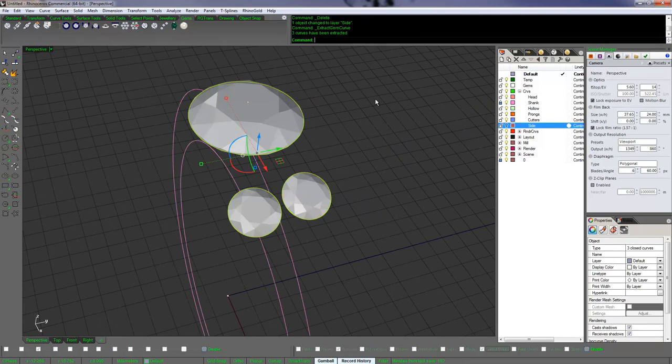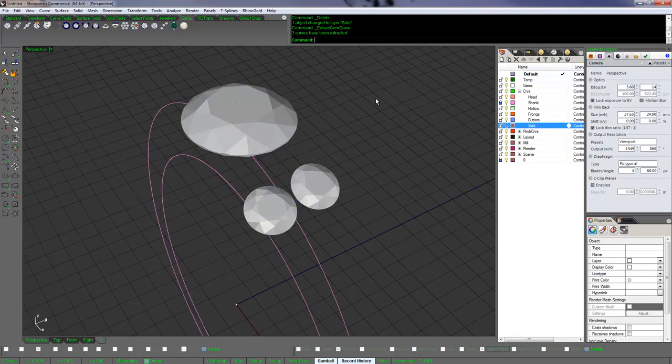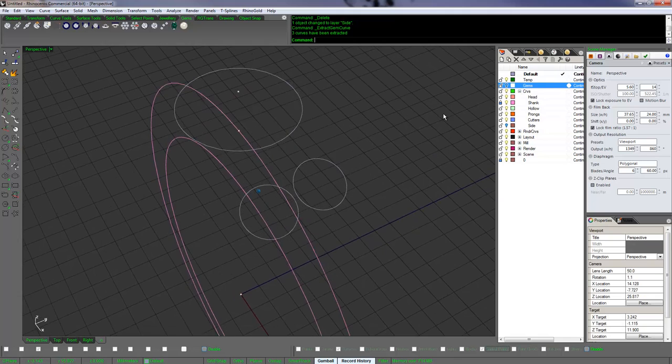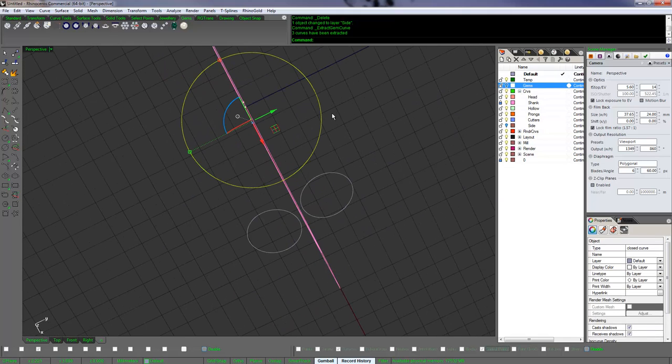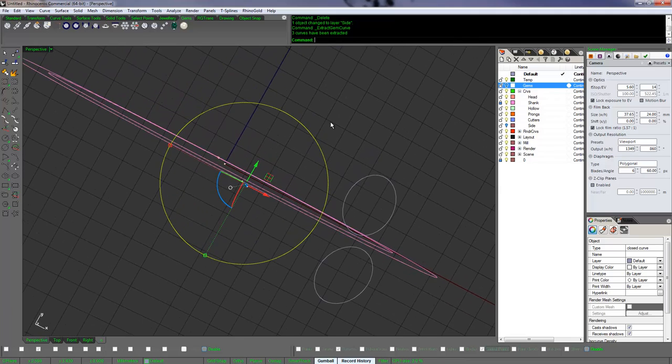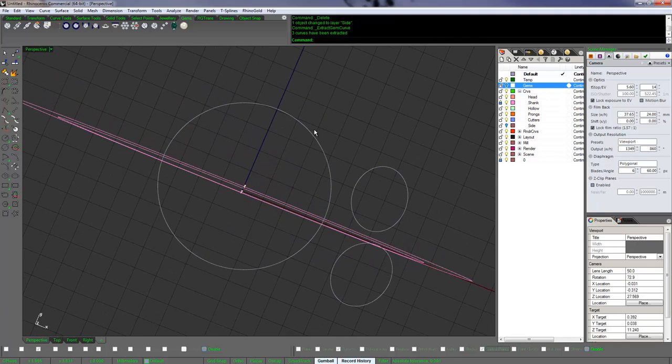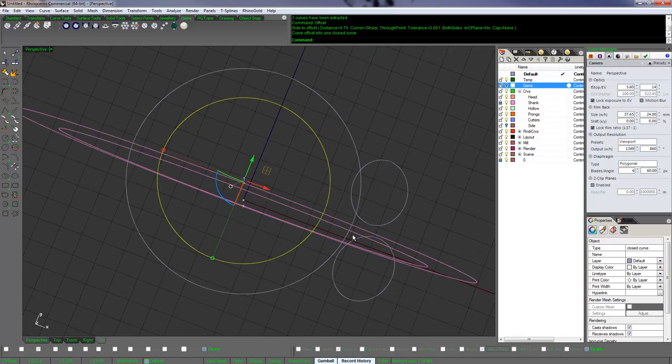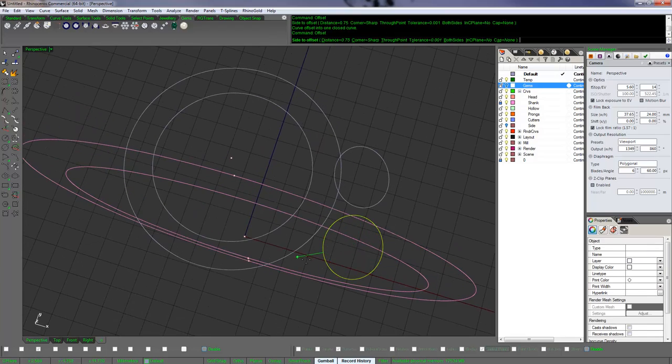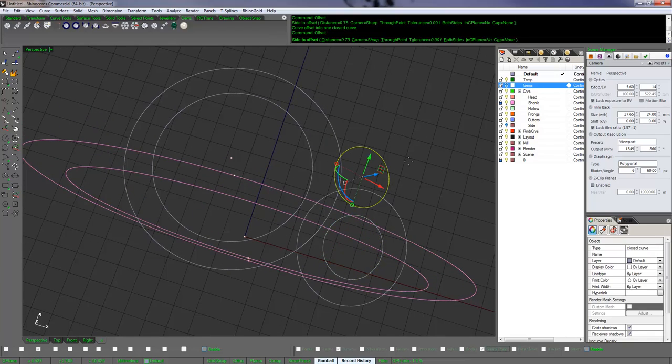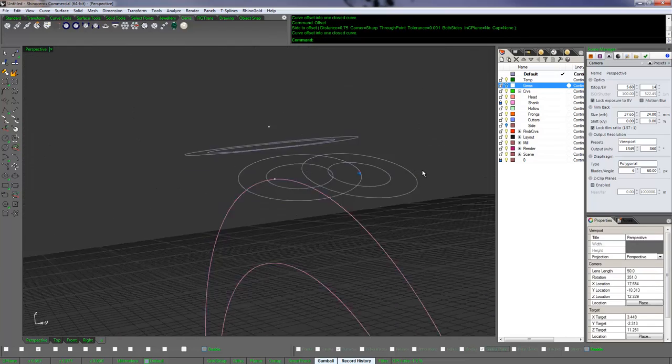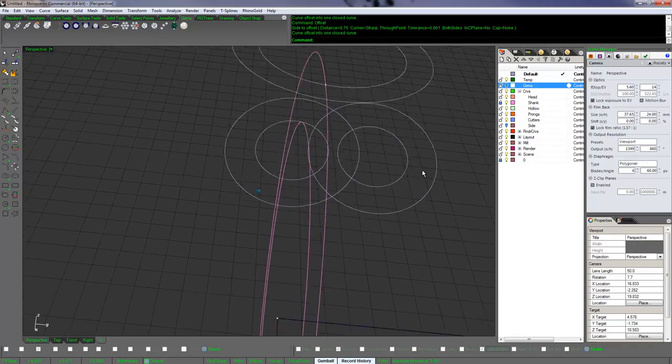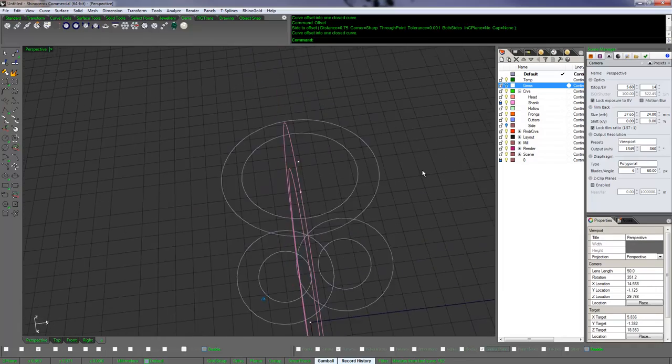Now I'm going to extract the curves from the gems and offset them by three quarters of a millimeter. I'm going to use blend curve to do this. It'll make sense in a second, but for right now I'm just going to offset them all by three quarters of a millimeter.